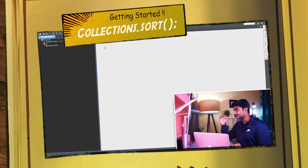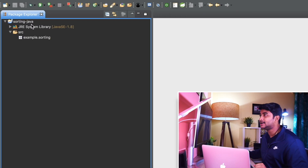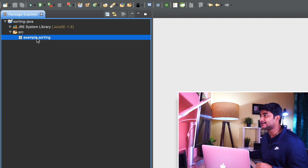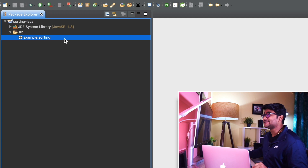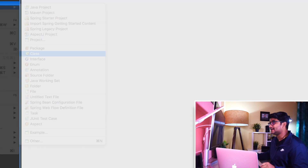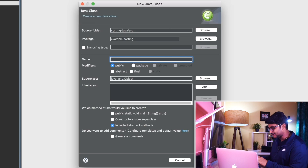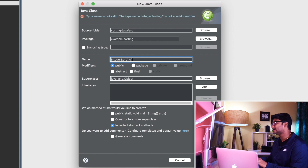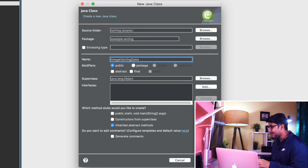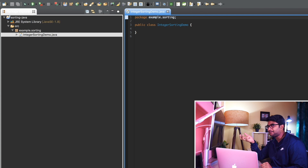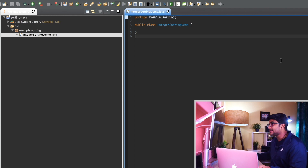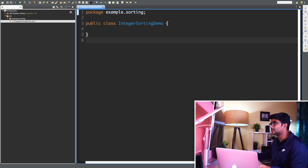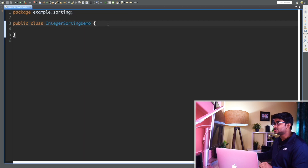You can see my screen here. There is a project called 'sorting-java' and a package called 'example.sorting'. I'm going to create a new class called IntegerSortingDemo. My intention here is to make you familiar with the sort method inside the Collections class — there is a class called Collections and I'm going to use that method.